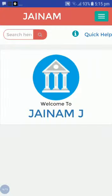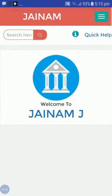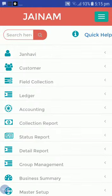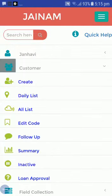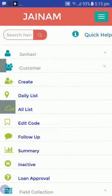Hello friends, welcome to Jainam software. In this video we are going to see how we can check the customer list and how we can create a deposit.